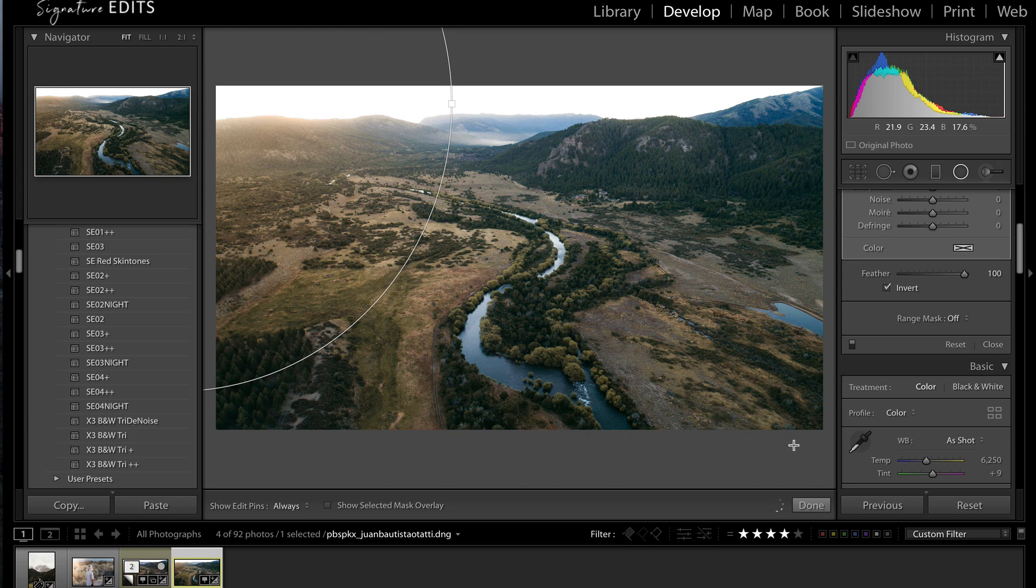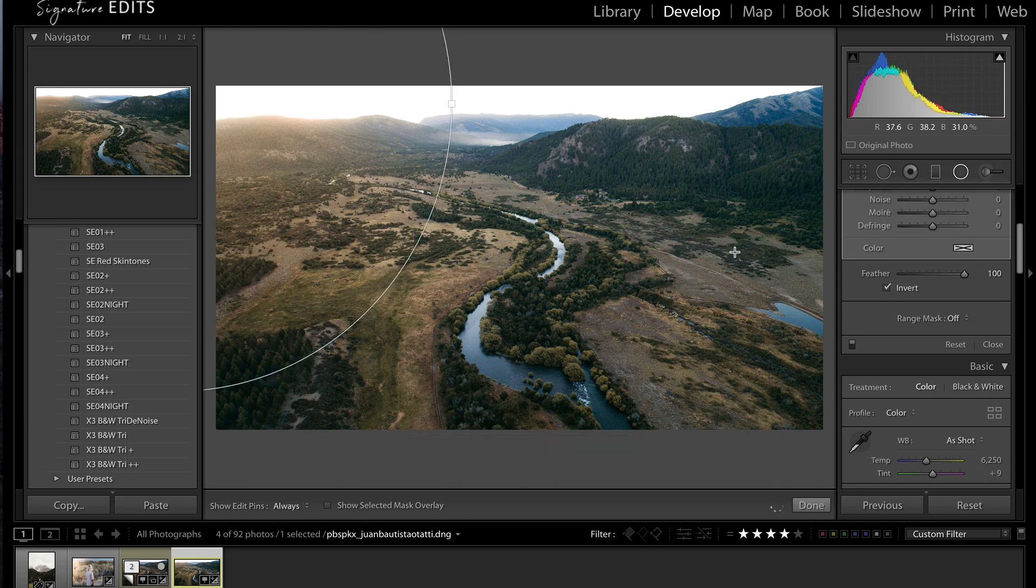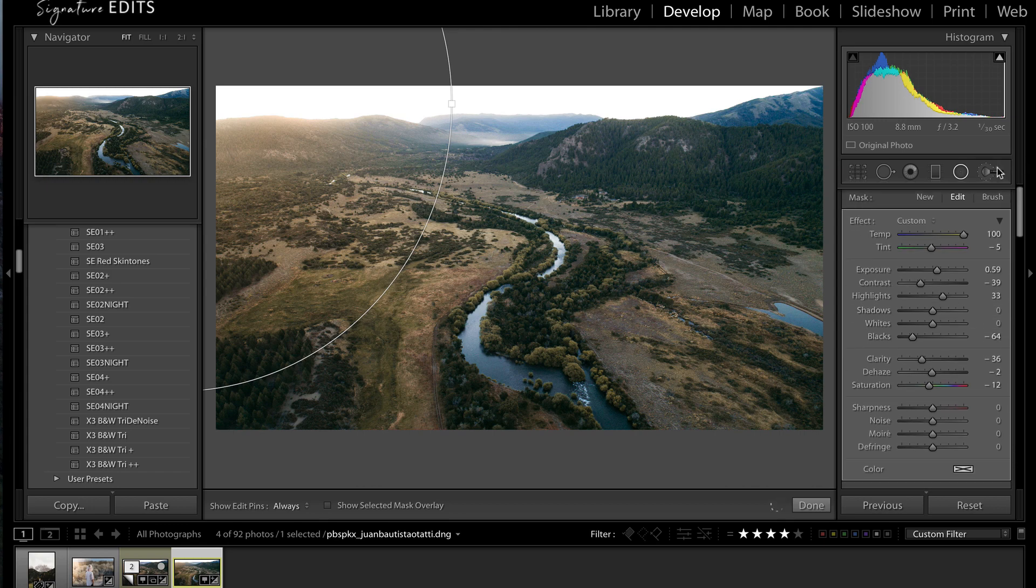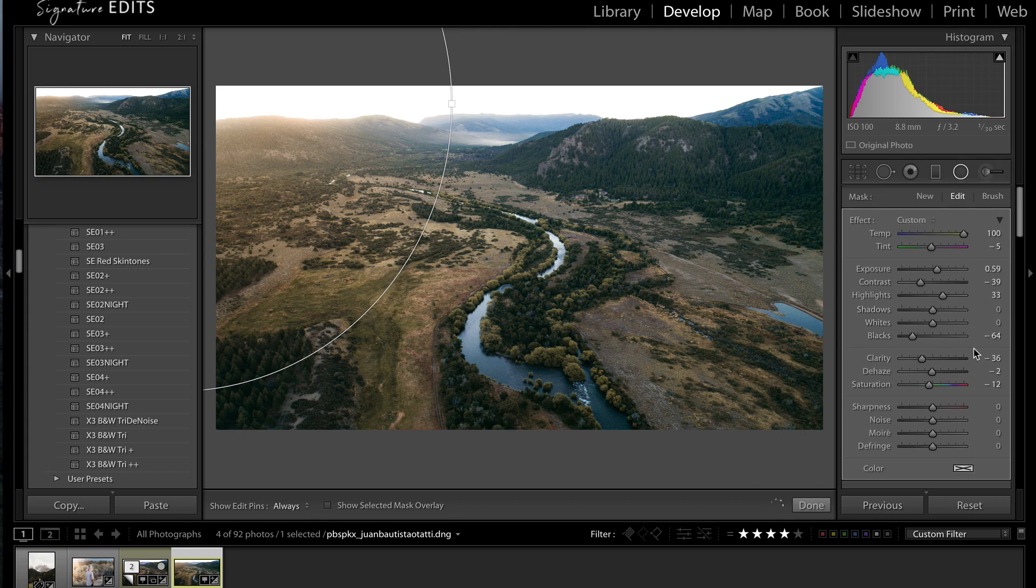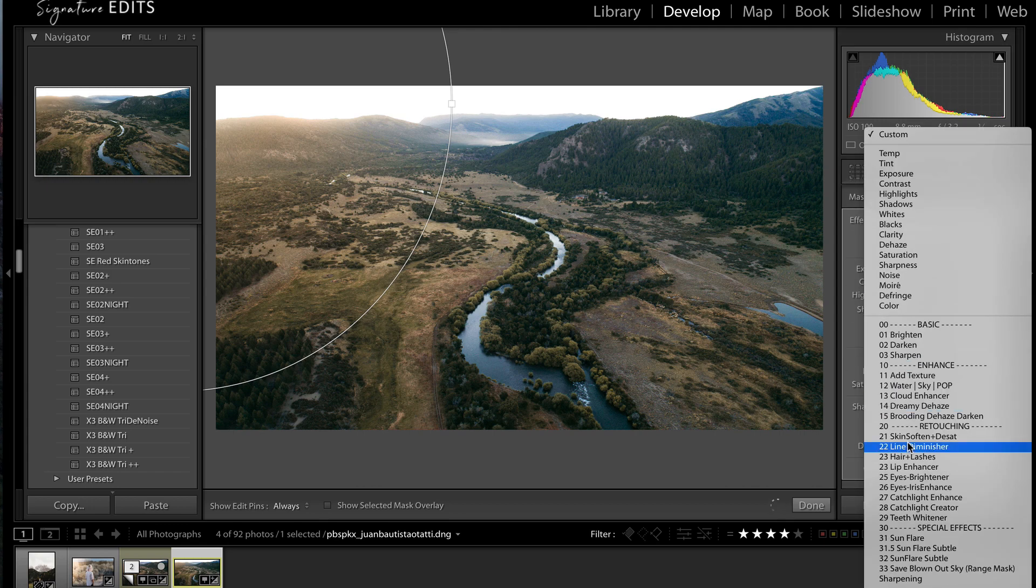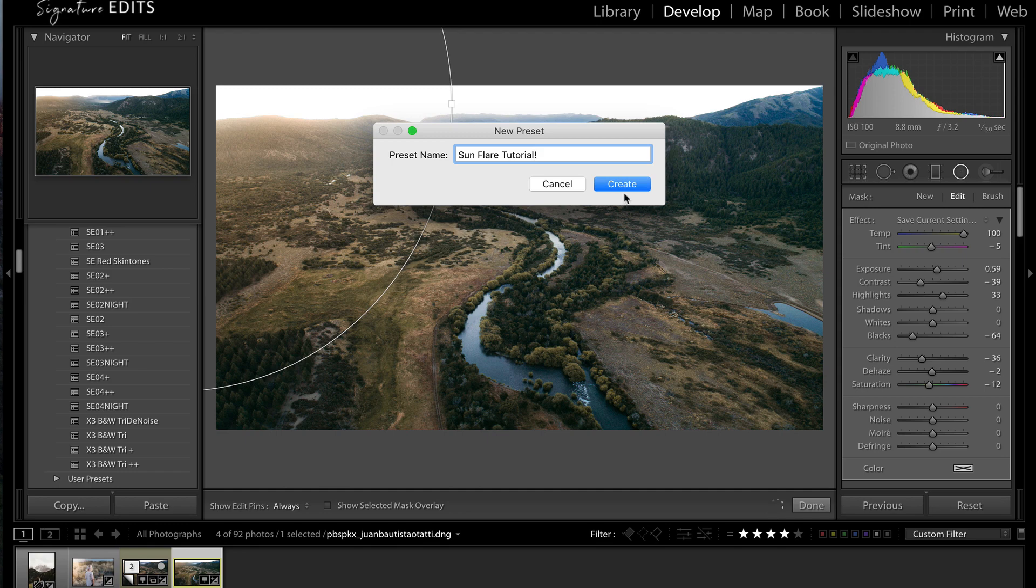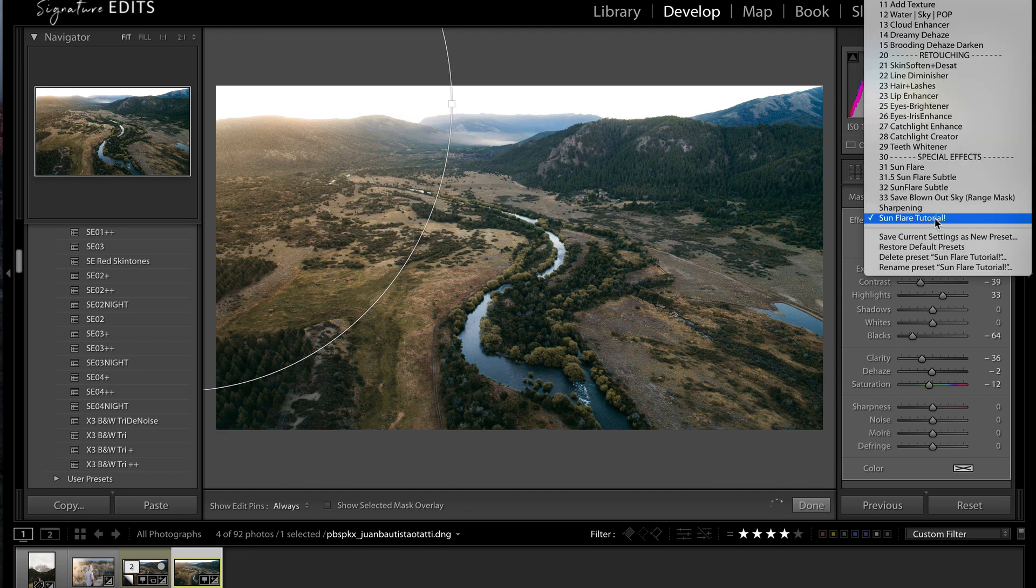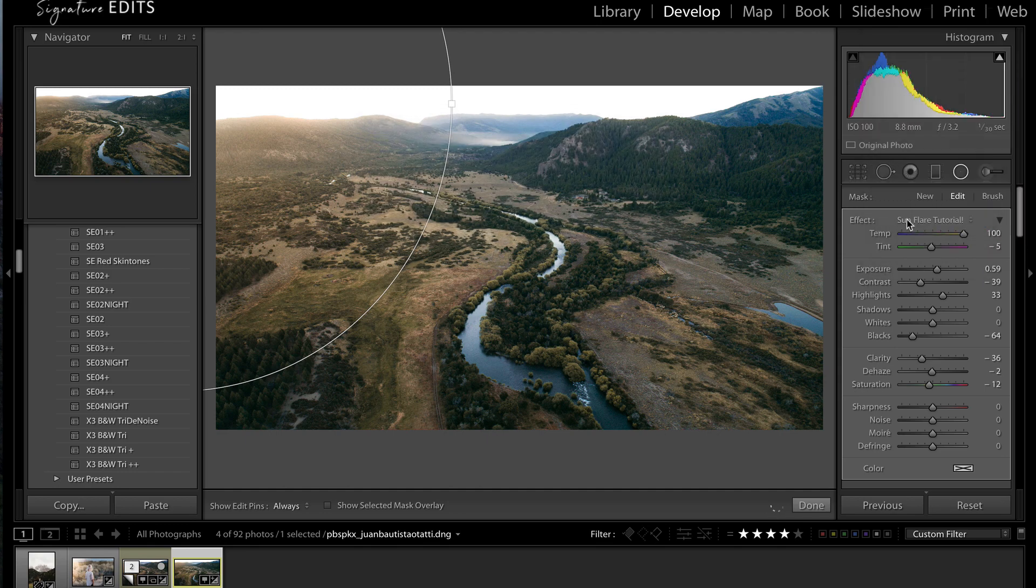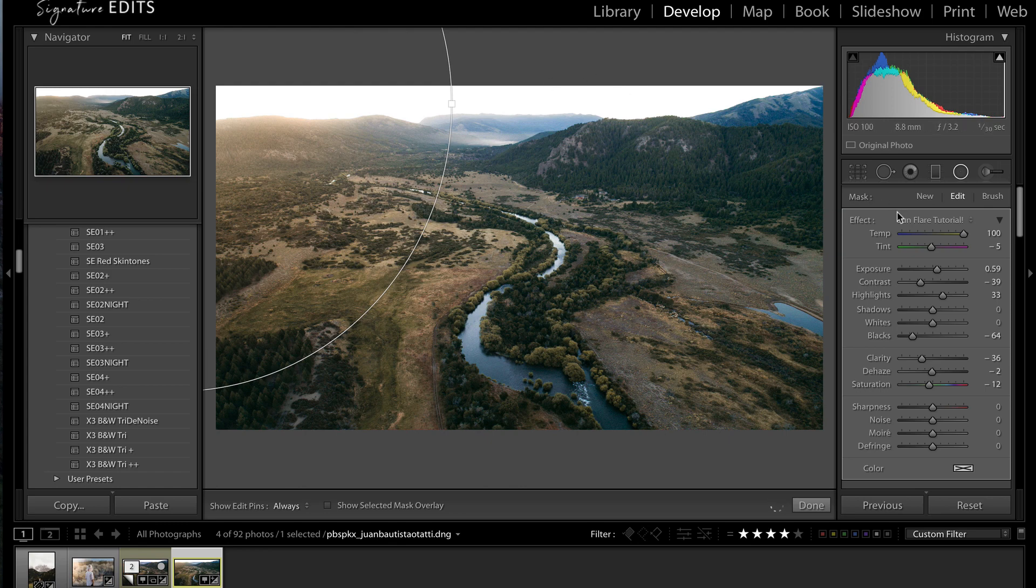All right. So let's save this as a preset now. All I have to do is go up to Effect, click that, go down here to Save Current Settings as Preset, and we're going to go Sunflare Tutorial. Great. Now I can apply that to different images just by selecting that little preset and drag and drop. And that's one thing that will take your editing time down a ton, is by creating presets. So I definitely recommend doing that, or by buying one of the packs that we have.